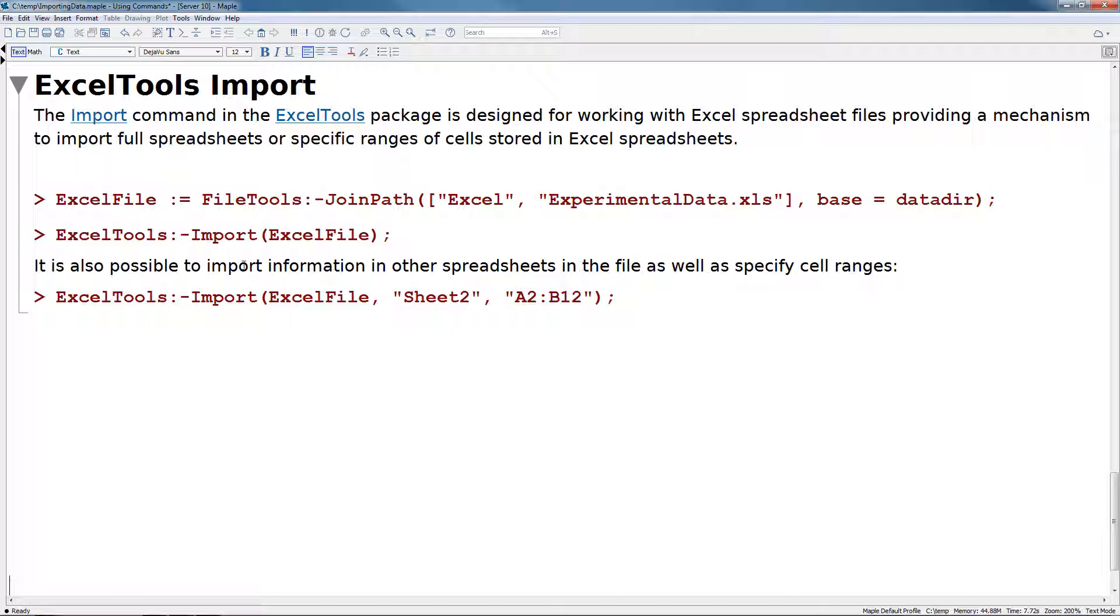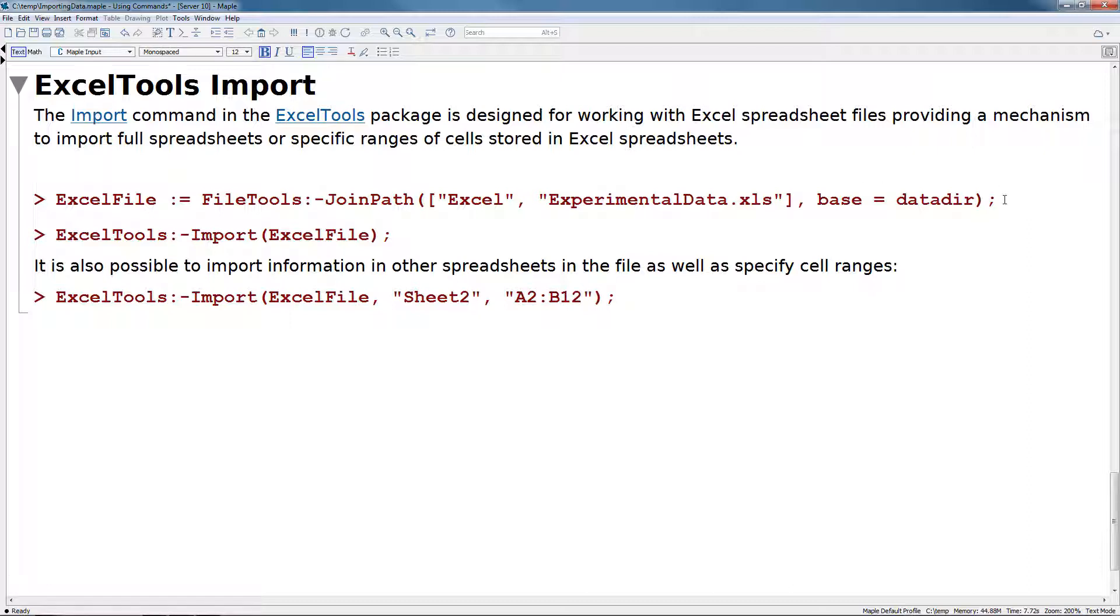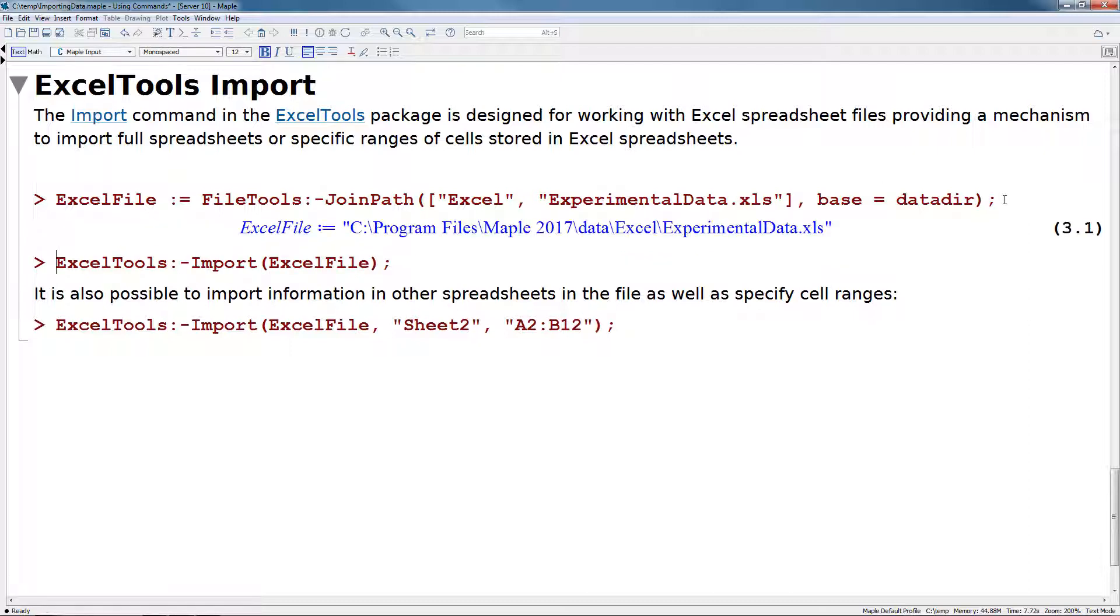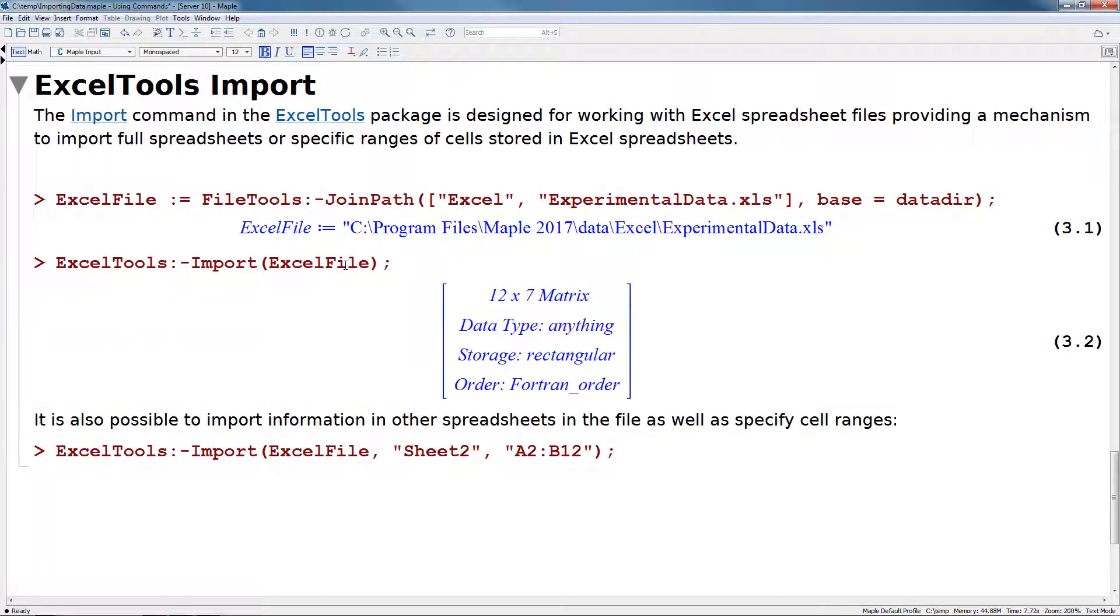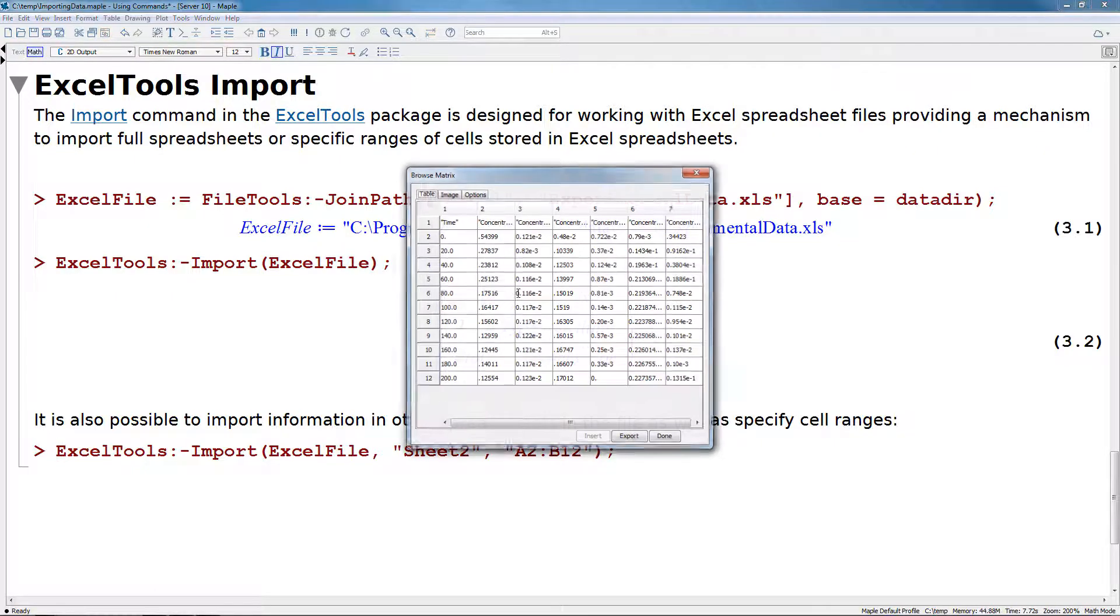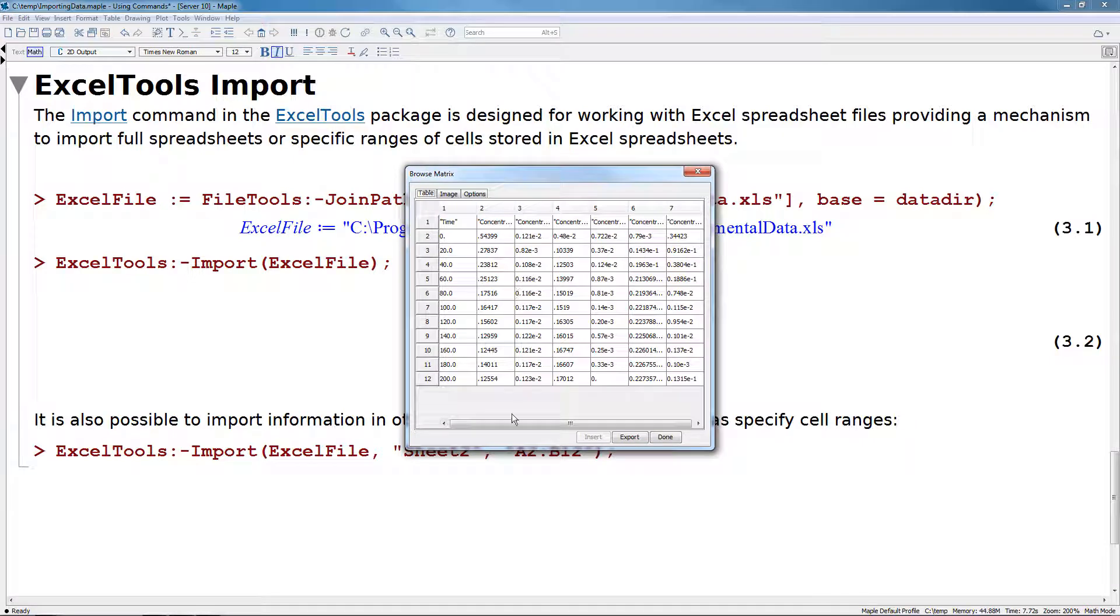We'll start off here again by specifying our file path. We'll do file tools join path of Excel experimental data, base again equals data directory to bring it from Maple's data files. So after constructing the file path, we will just use Excel tools import. This is similar to our other import commands. We first just specify the file path as its only argument, and this will bring in all the information that it finds within the first sheet in the Excel spreadsheet. We can again double click on this to see the information.